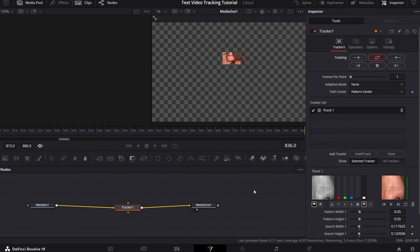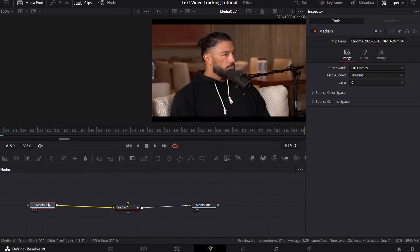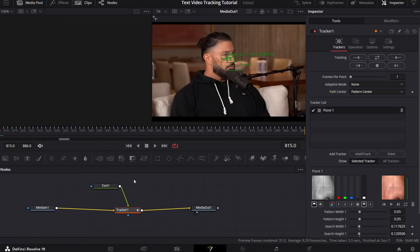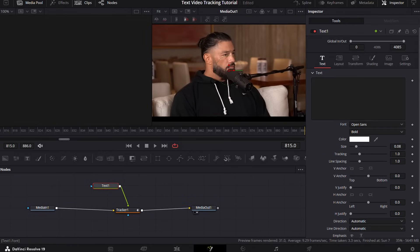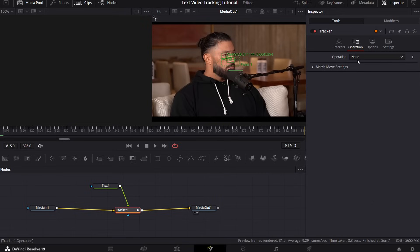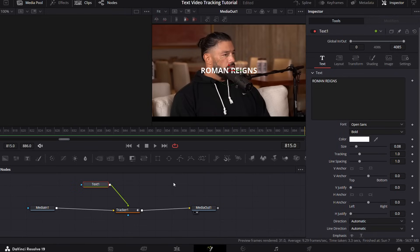Now select the template node and drag it onto the fusion space. Connect it to the tracker. After that, go to tracker, then operations, and here select operation to match move. Now you'll see the text appearing.